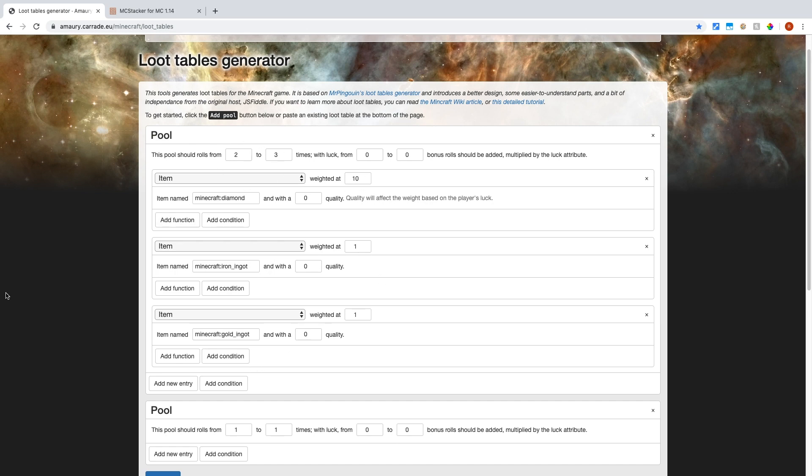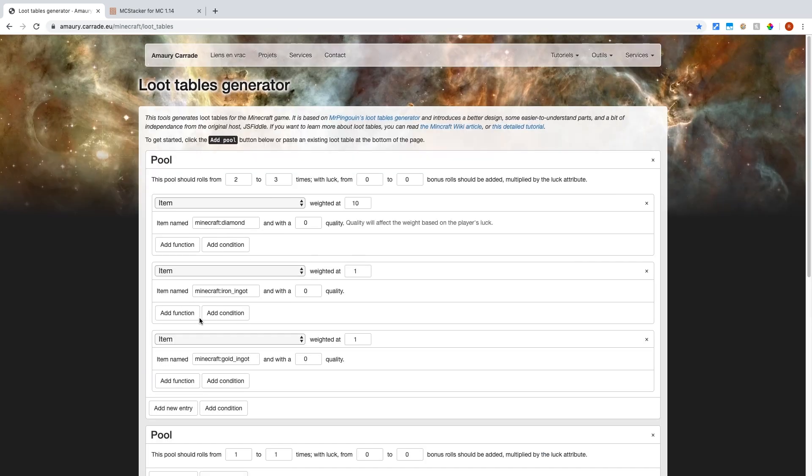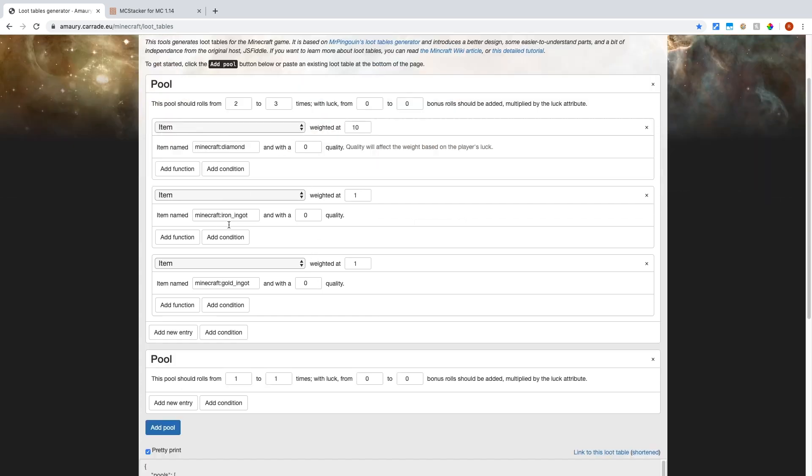Now that also means that if you want two items to be guaranteed, then you have to split them into different pools. Because theoretically, this could land gold all three rolls. However, that's not likely, but it's still possible.